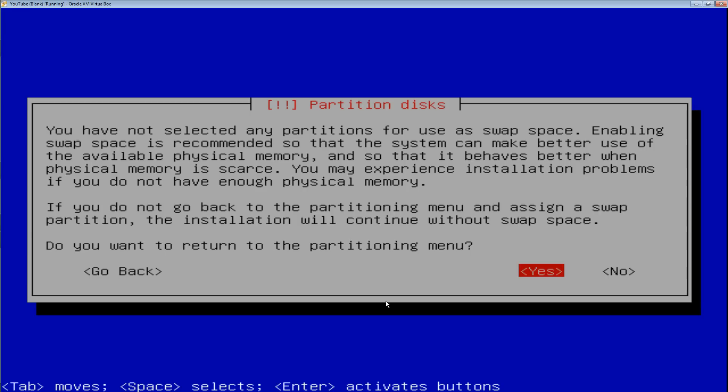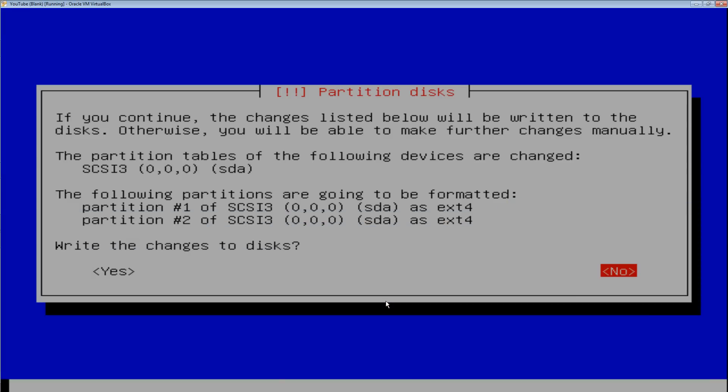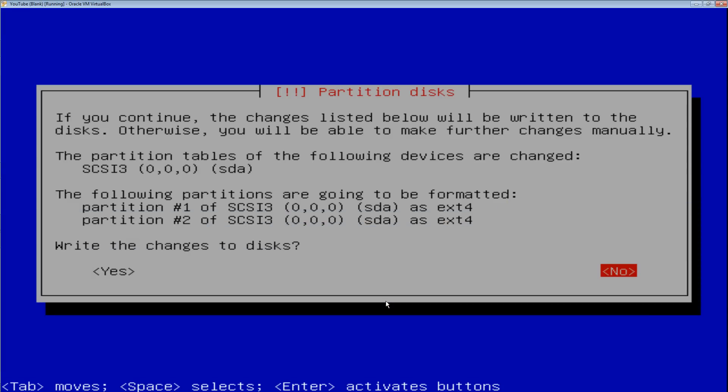You have not selected any partitions for swap space. You generally don't need swap space if you have more than half a gigabyte of RAM. Do you want to return? No. Do you want to write changes to disk? Yes.